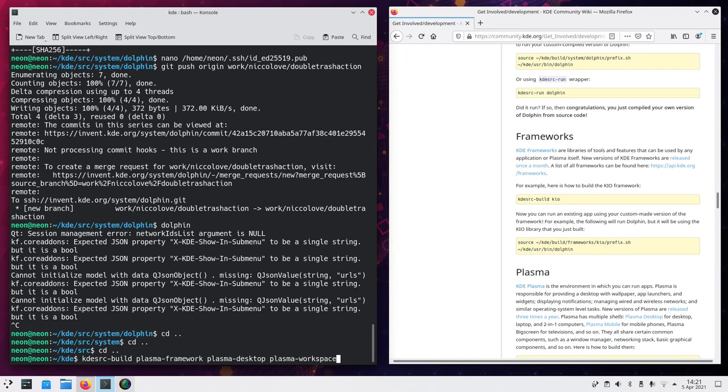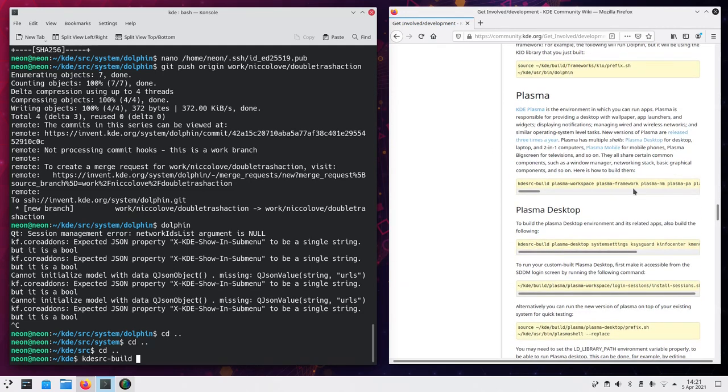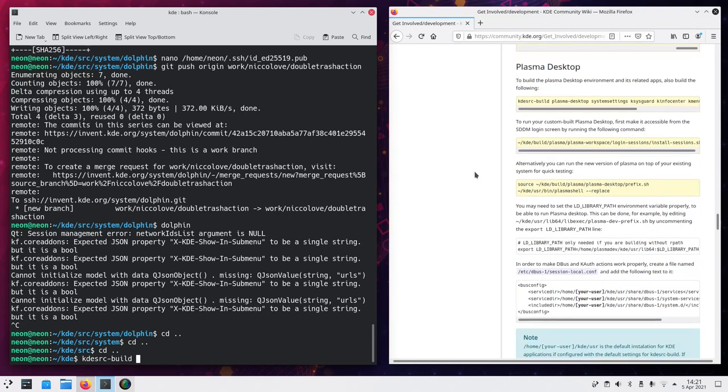But you can also build frameworks. Such as KIO. And this should be. Ah, yes. You can also build this bunch of stuff. If you want to build plasma. But, I mean. The most important components are those three.